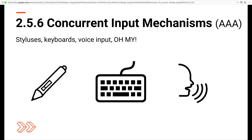The next is Concurrent Input Mechanisms. Our devices allow us to interact with them in a plethora of ways, especially when we use different accessories like a stylus or connect input devices like a keyboard. Websites should allow users to switch between these modalities. For example, if I'm filling out an application on your site through voice input, I should be able to turn off that feature and use a keyboard or mouse instead.